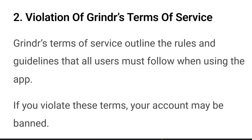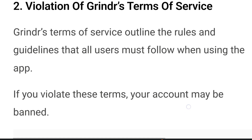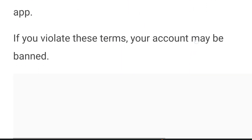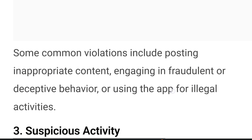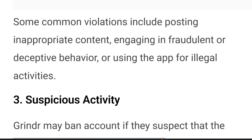Grindr's terms of service outlines the rules and guidelines that all users must follow when using the app. If you violate these terms your account may be banned. Some common violations include posting inappropriate content, engaging in fraudulent or deceptive behavior, or using the app for illegal activities.